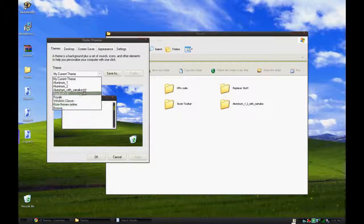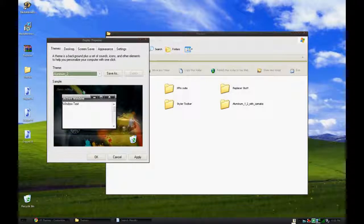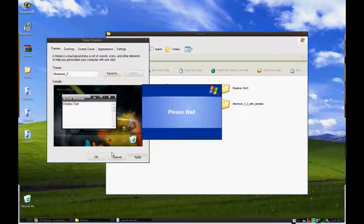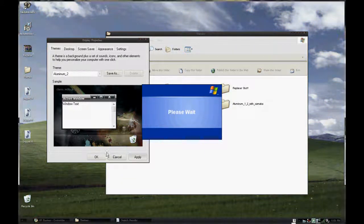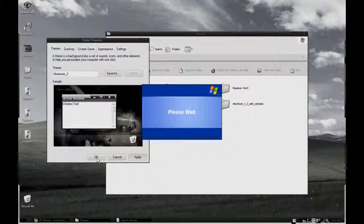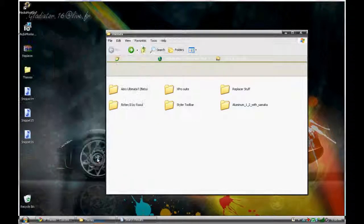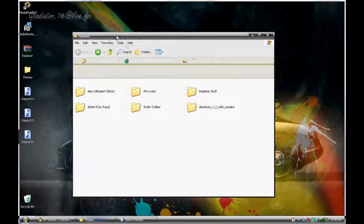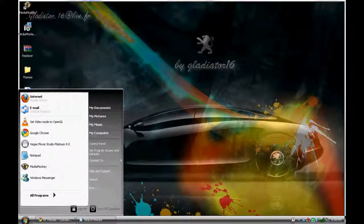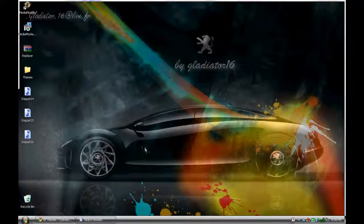I'm going to show you the one I'm using currently, which is Aluminum 2. This one's really cool — I like the background that comes with it too. That's pretty much all it is. It's really simple. This is my favorite theme so far right now.